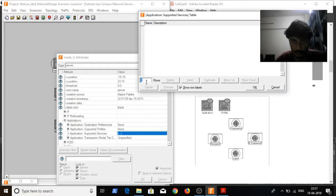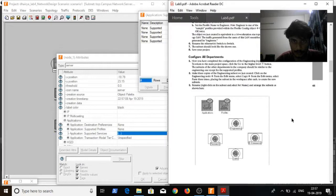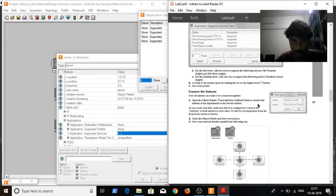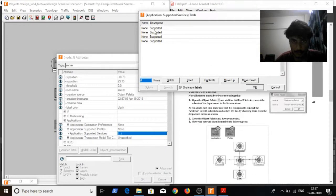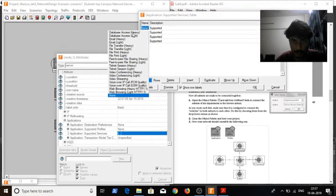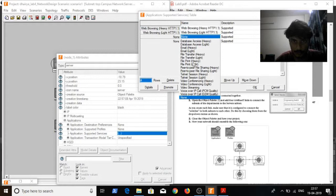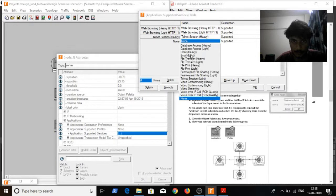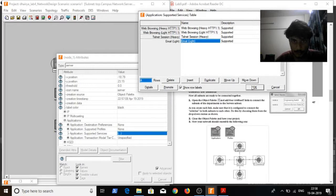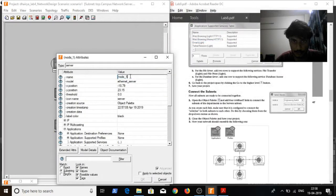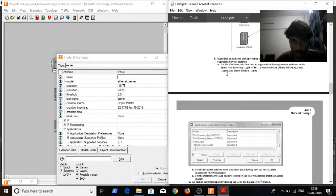I need 4 new applications. The first one is web browsing heavy and web browsing light. I will name it as web server.